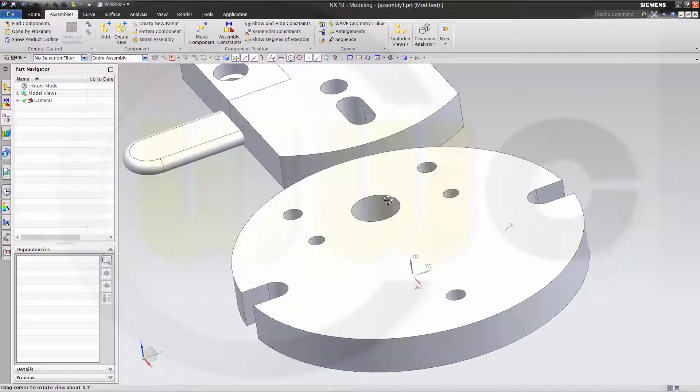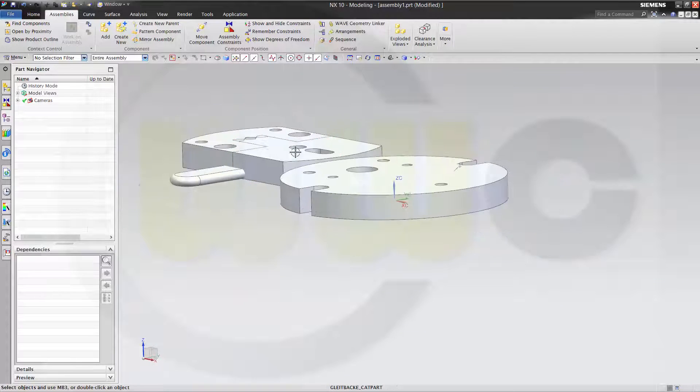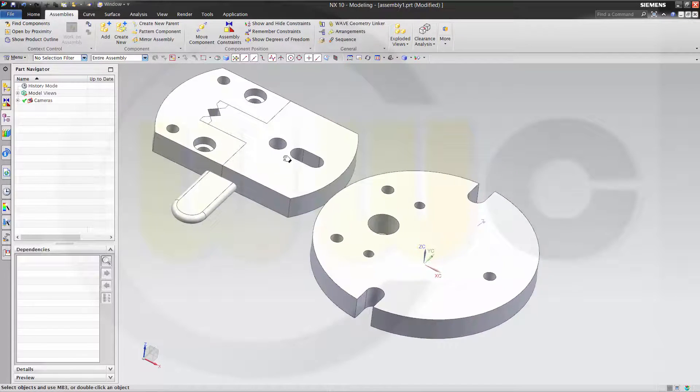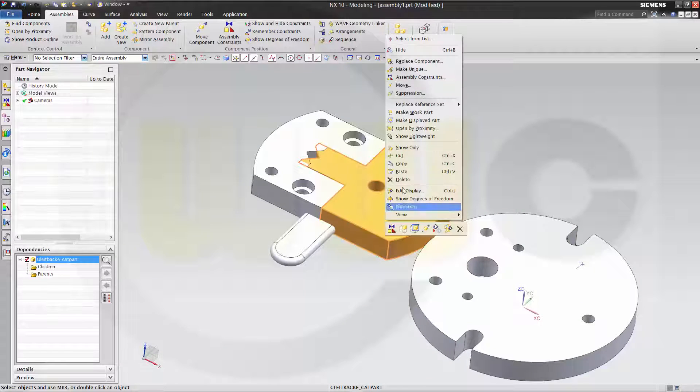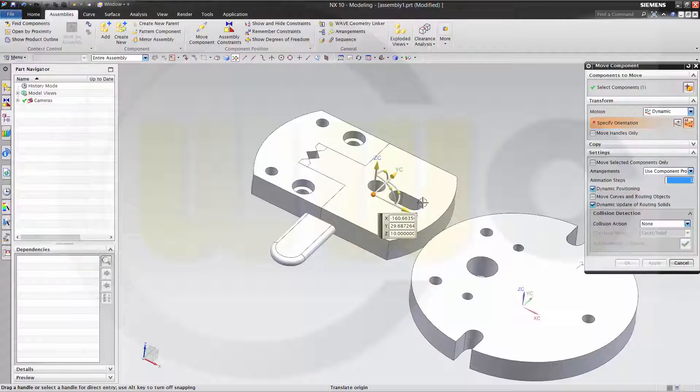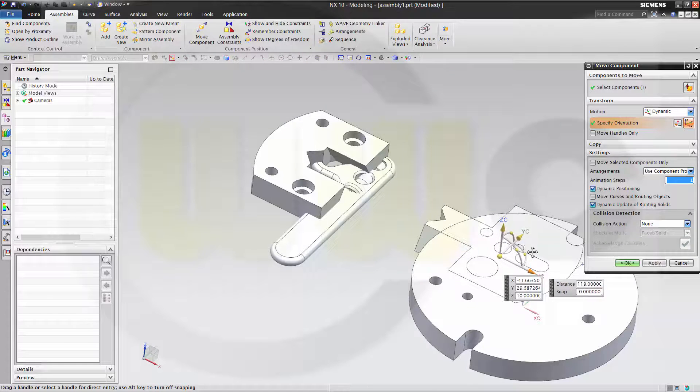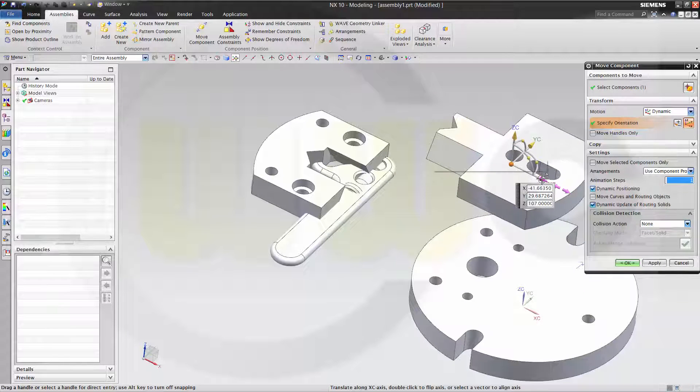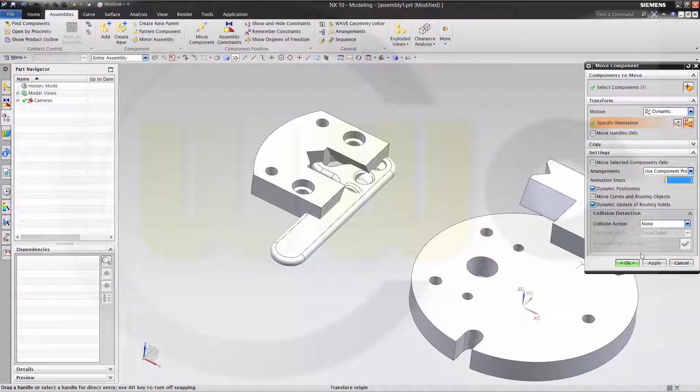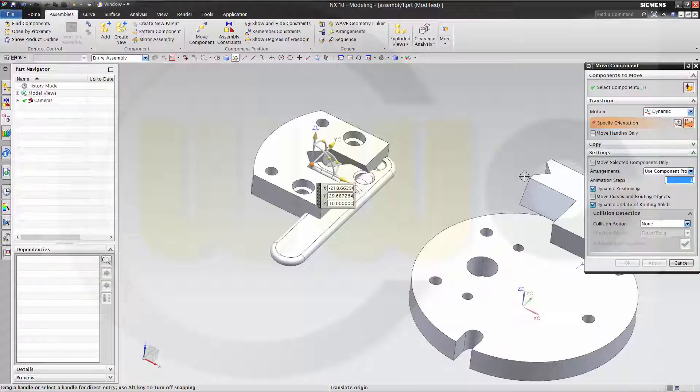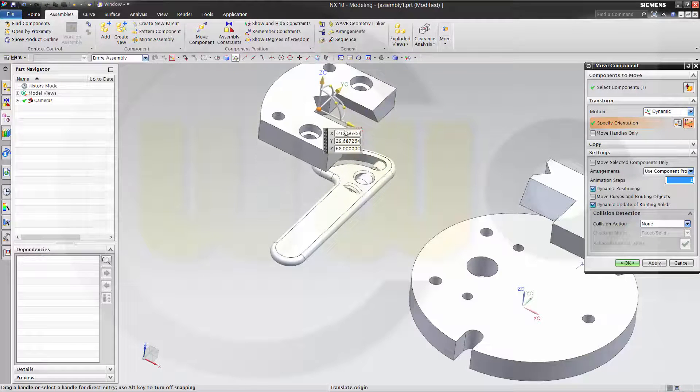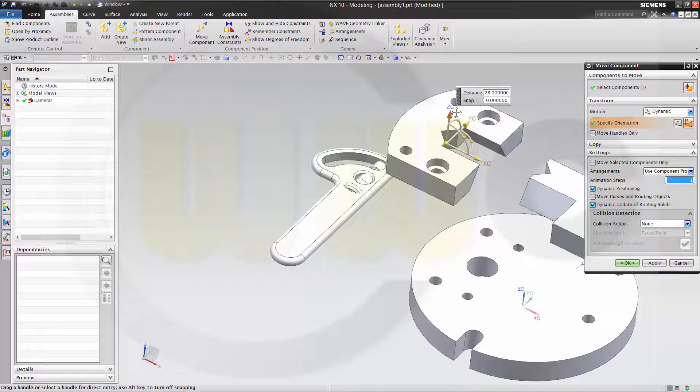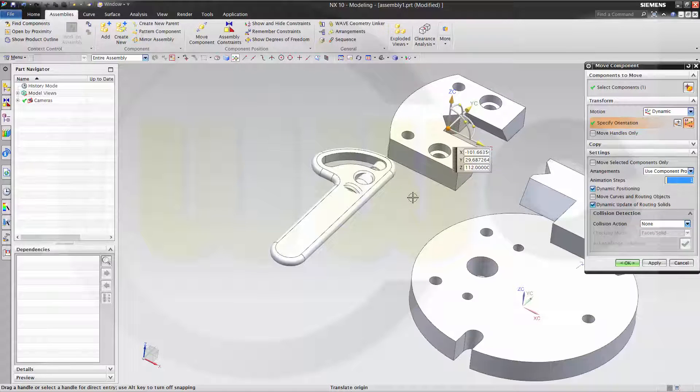Cancel this out. Now I want to move them a little bit, that's almost the same as in Katia. Just go there, move, you got this triad, you can use it to position the components. Move this one as well. Maybe like this.